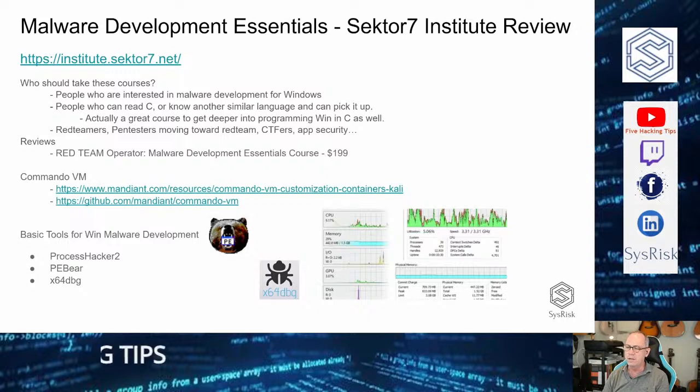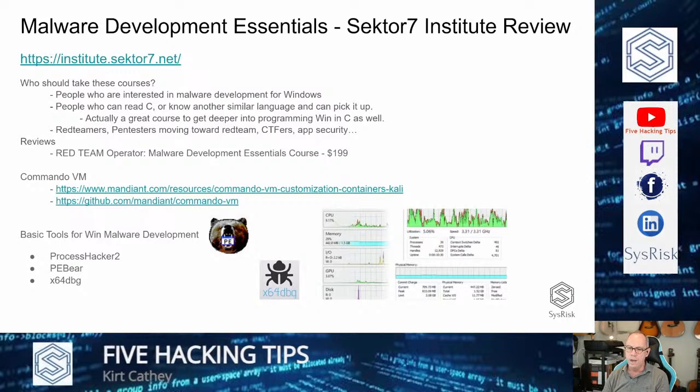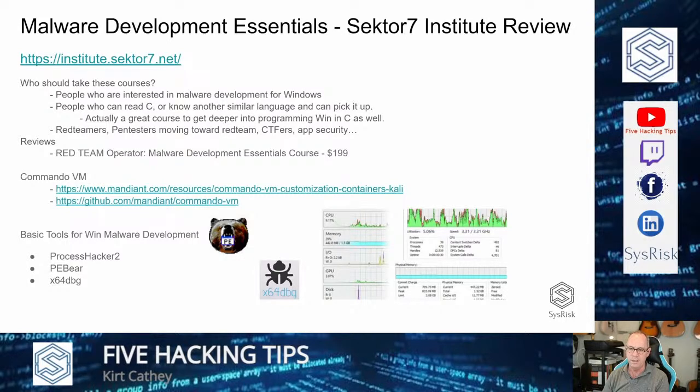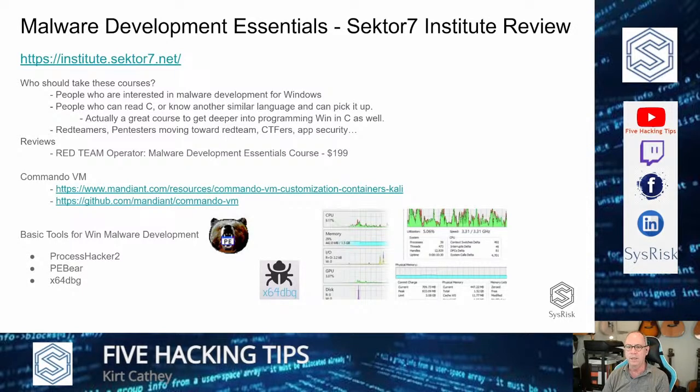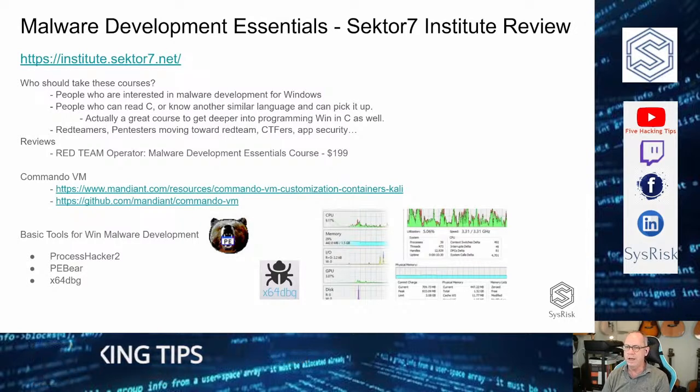What I did was I discovered that if you install Commando VM, you pretty much get all the tools that you'll need. There might be an exception like PE Bear may not be in Commando VM.